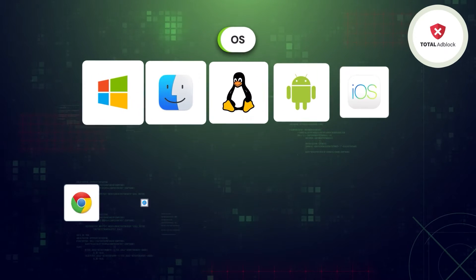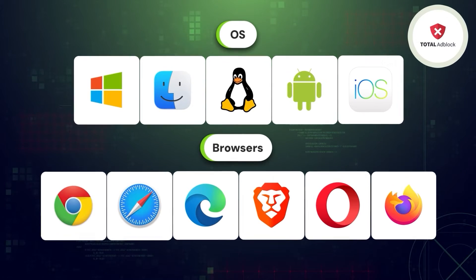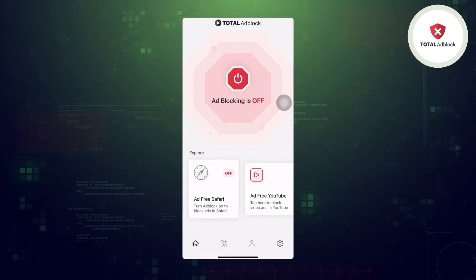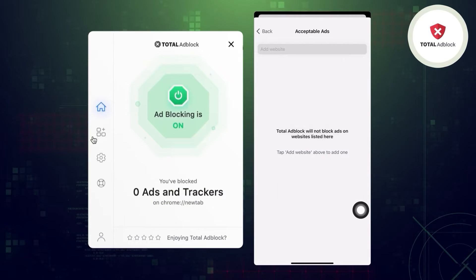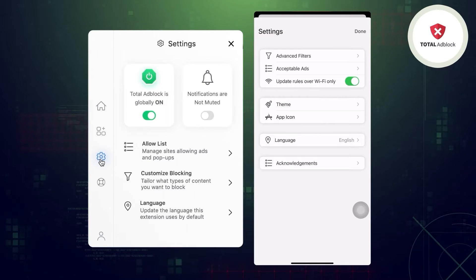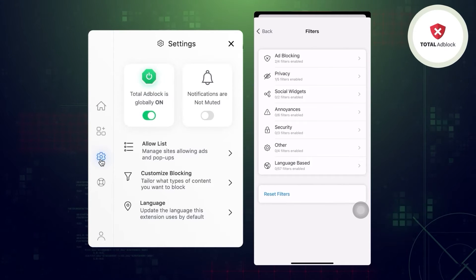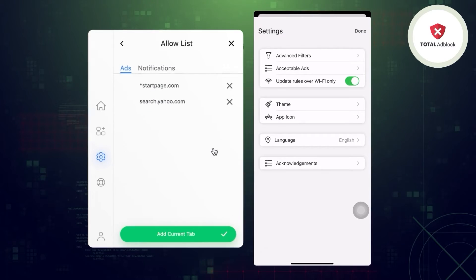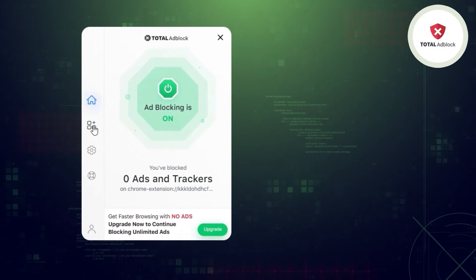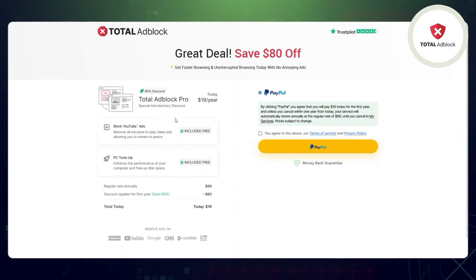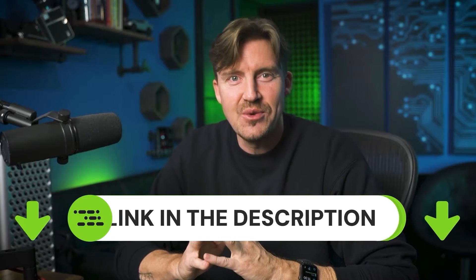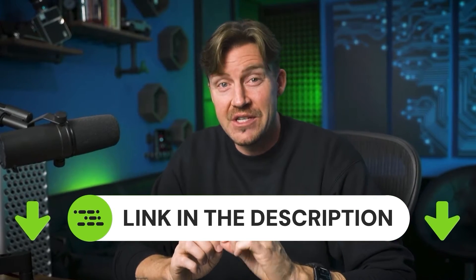Total Ad Block is also compatible with all main browsers and operating systems. The app itself is easy to use and intuitive, even for beginner users. Regardless of whether you use it as an extension or an app for mobile or PC, Total Ad Block has tons of filtering options and extensive personalization. There is a free version available, however it's pretty limited compared to the paid counterpart. For the optimal experience, the premium plan is the way to go, and I'm going to leave an exclusive discount in the description so you can get these ad blocking abilities for even cheaper.